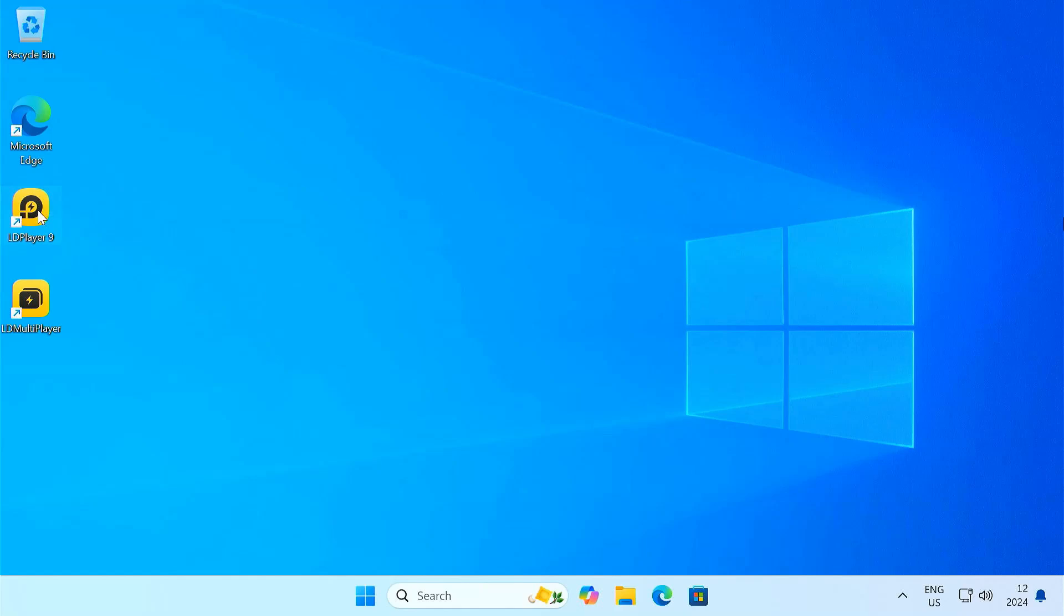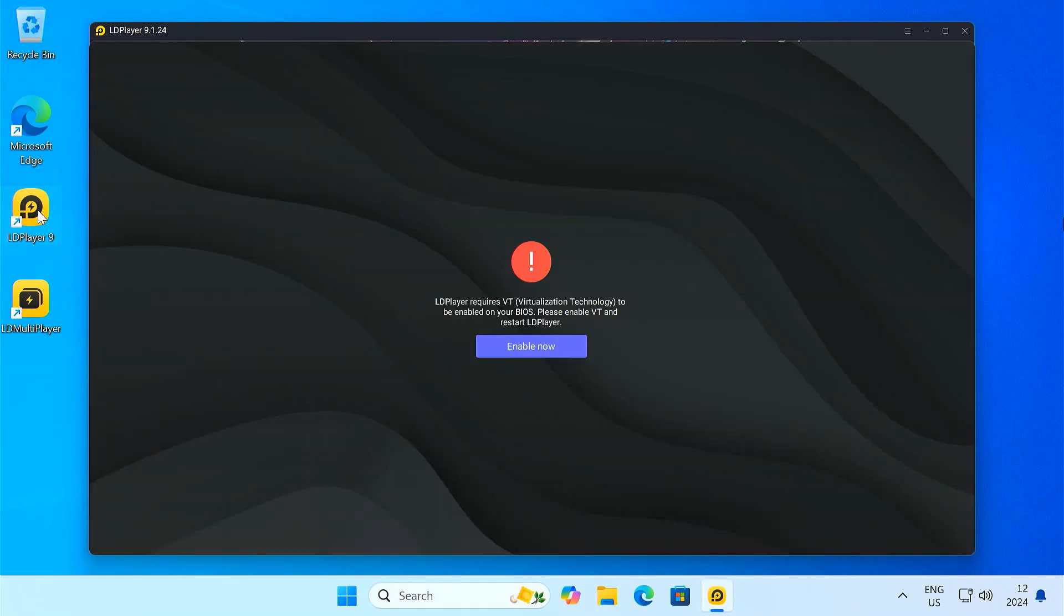If you are trying to launch LD Player but run this error saying LD Player requires VT, virtualization technology, don't worry, you are in the right place. Today, I'll walk you through how to fix this error and get back to playing your favorite mobile games on your PC.